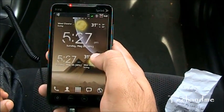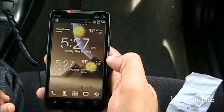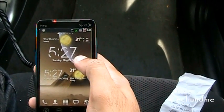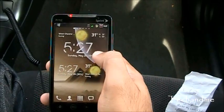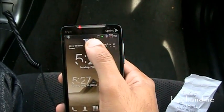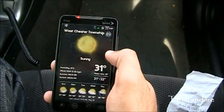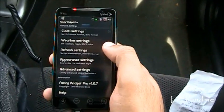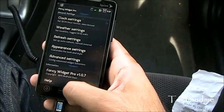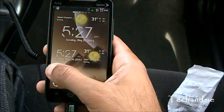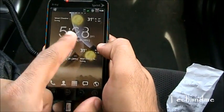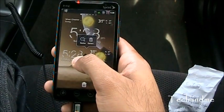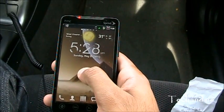First up we have Fancy Widgets — pretty simple. Fancy Widgets Pro shows you the clock, you have different skins in it. If you click on the weather icon you go to the weather, click on time you go to clock settings. It shows the battery percent. This is the 4x2 and this is the 4x1.